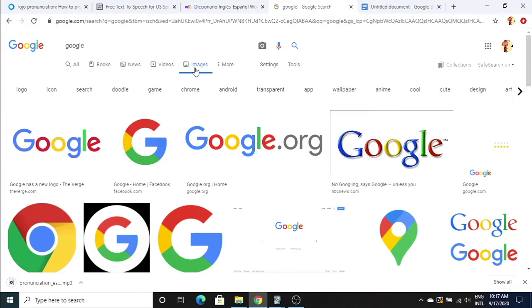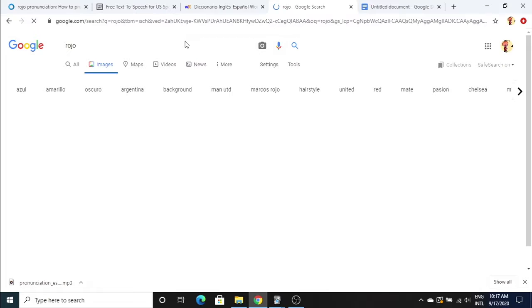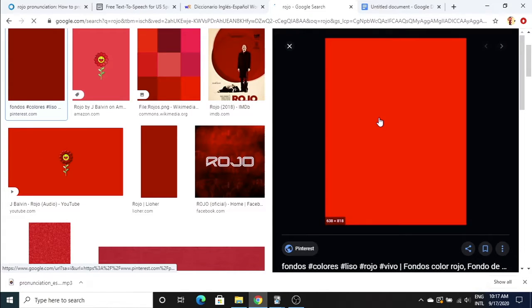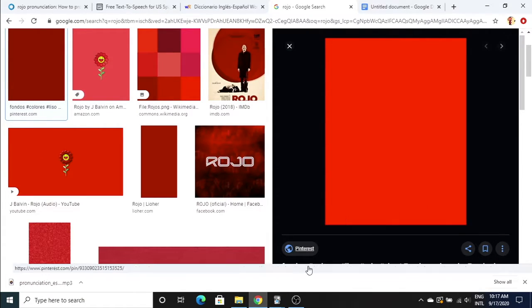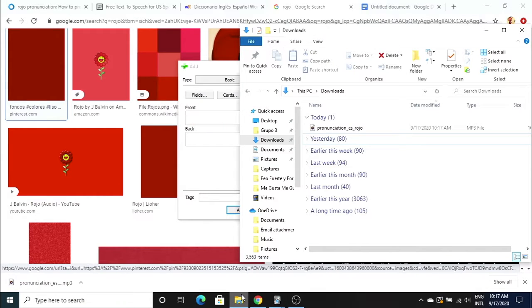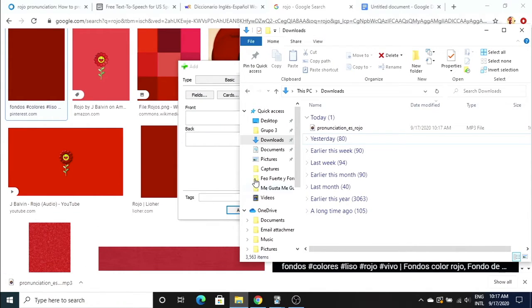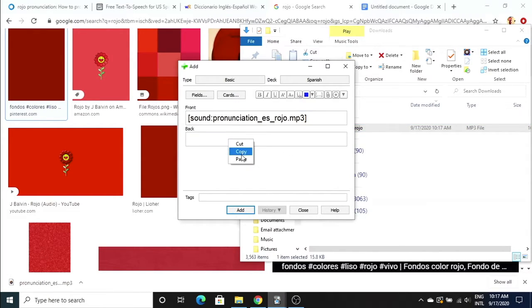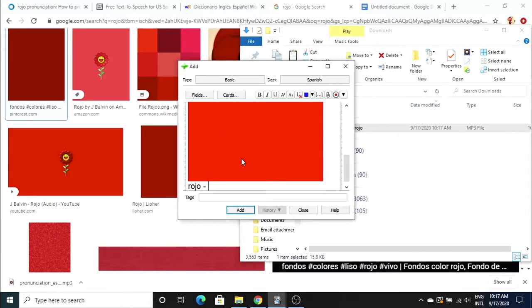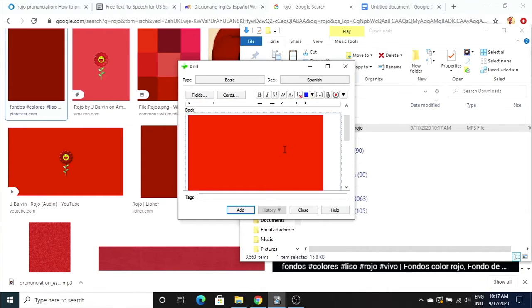Then I'm gonna find a picture of rojo which means red. Just copy that, bring this over. We're gonna go to our downloads. Copy this over, rojo. Paste the picture. Then we are going to write the word in Spanish: red, and then adjective.